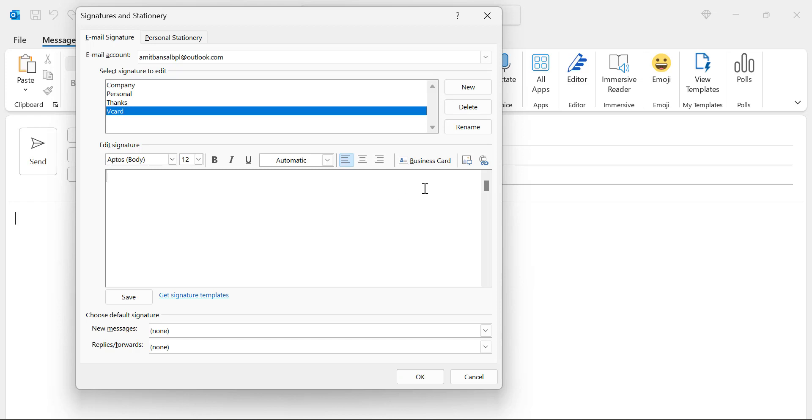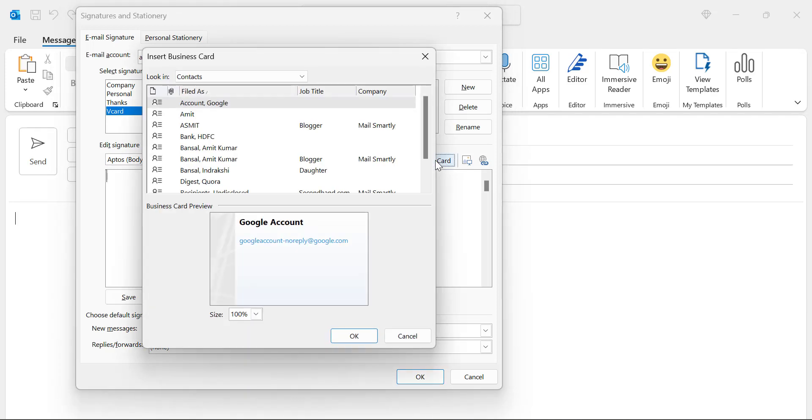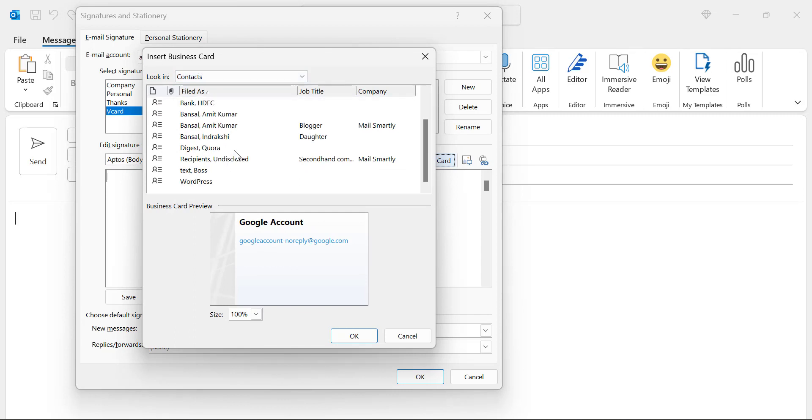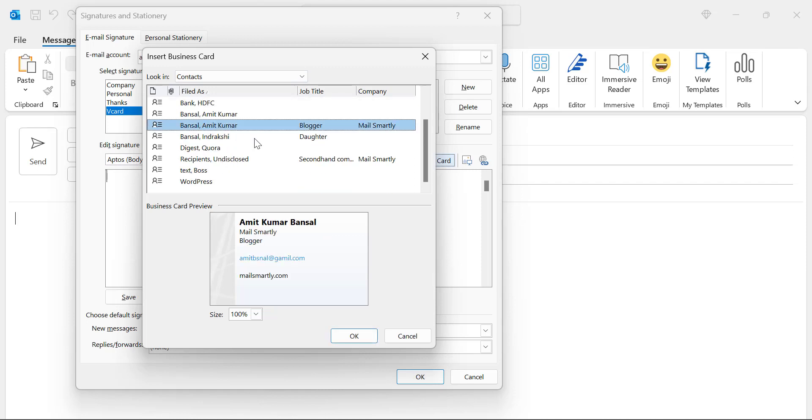Simply click on this business card option which is available here. When you click on this business card that will give you all the contacts in a business card format. So here select your signature. I use this signature which is already my name, my email address and my URL.